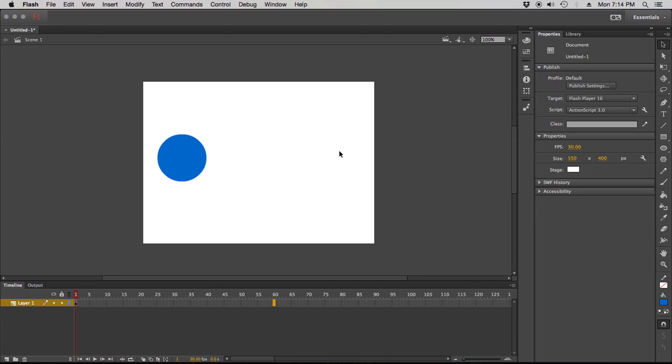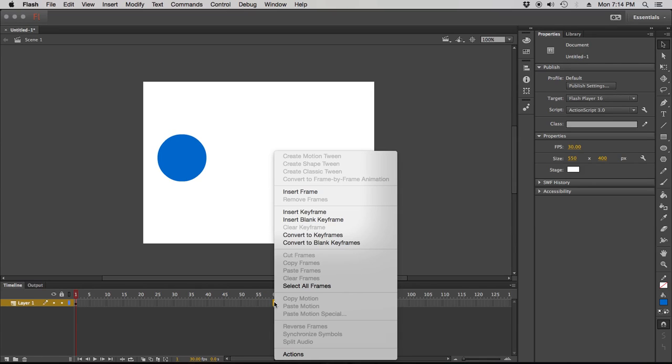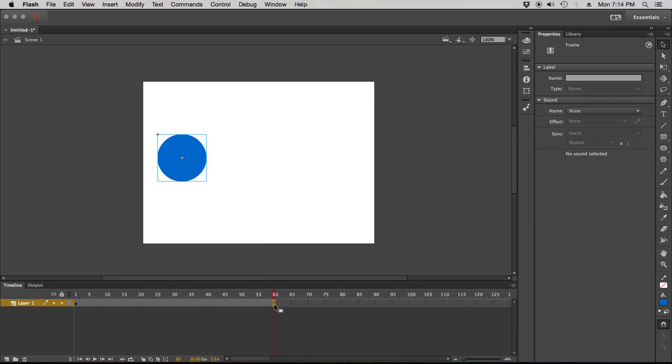Alright, so what I'm gonna do is right click and insert a frame, and Flash obliges by filling in all the rest of these frames, okay, from point A to point B, from 1 to 60.